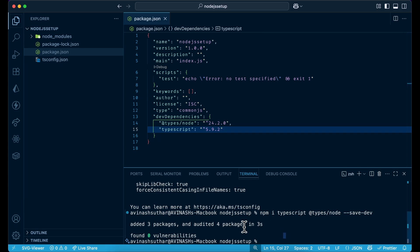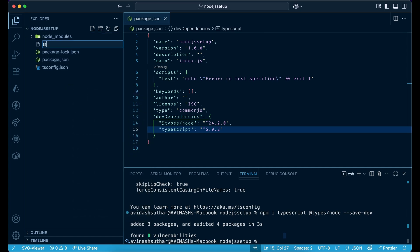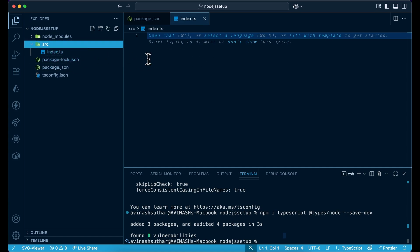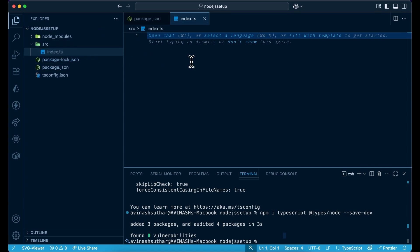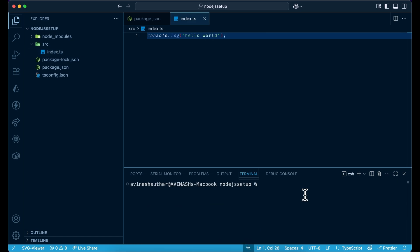Let's create our first TypeScript file inside the source directory: 'src/index.ts'. We've created index.ts inside the src directory. Let's add a 'console.log("Hello World")' inside it.